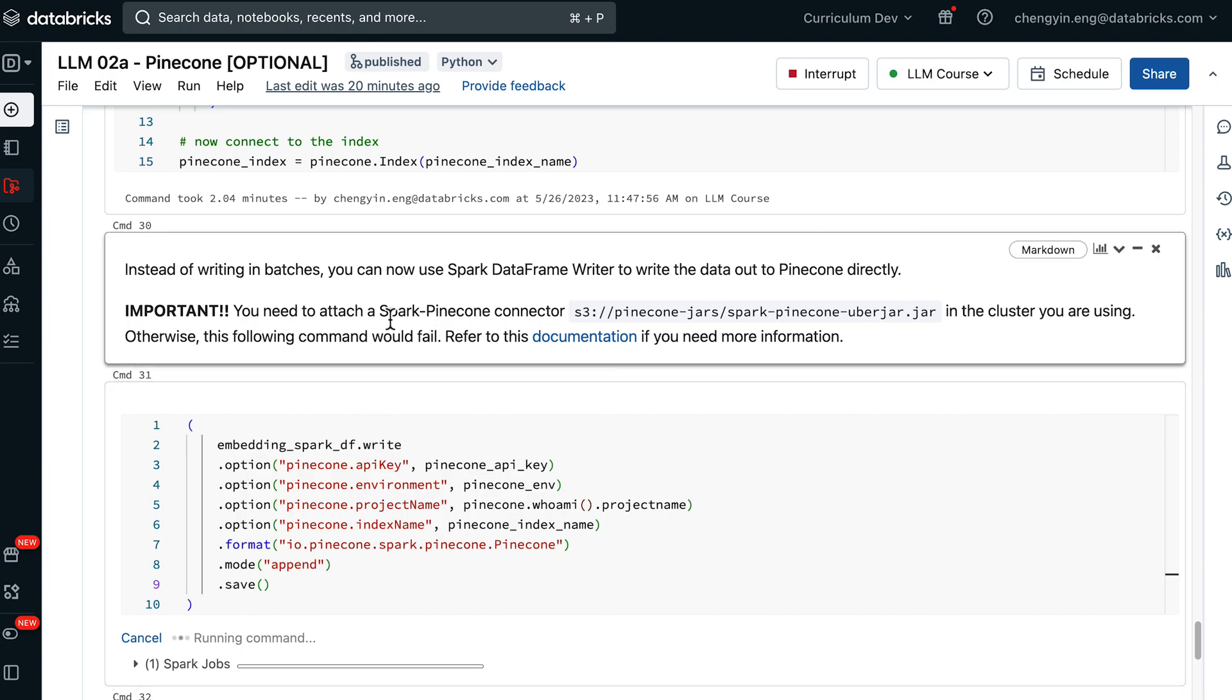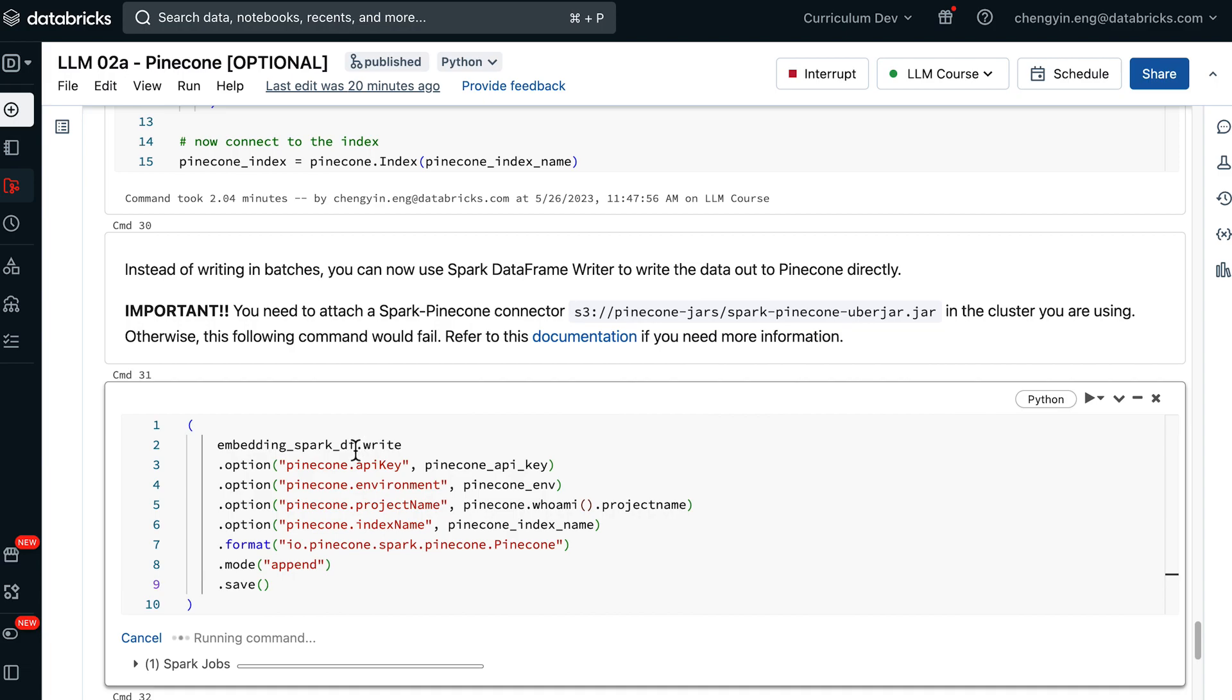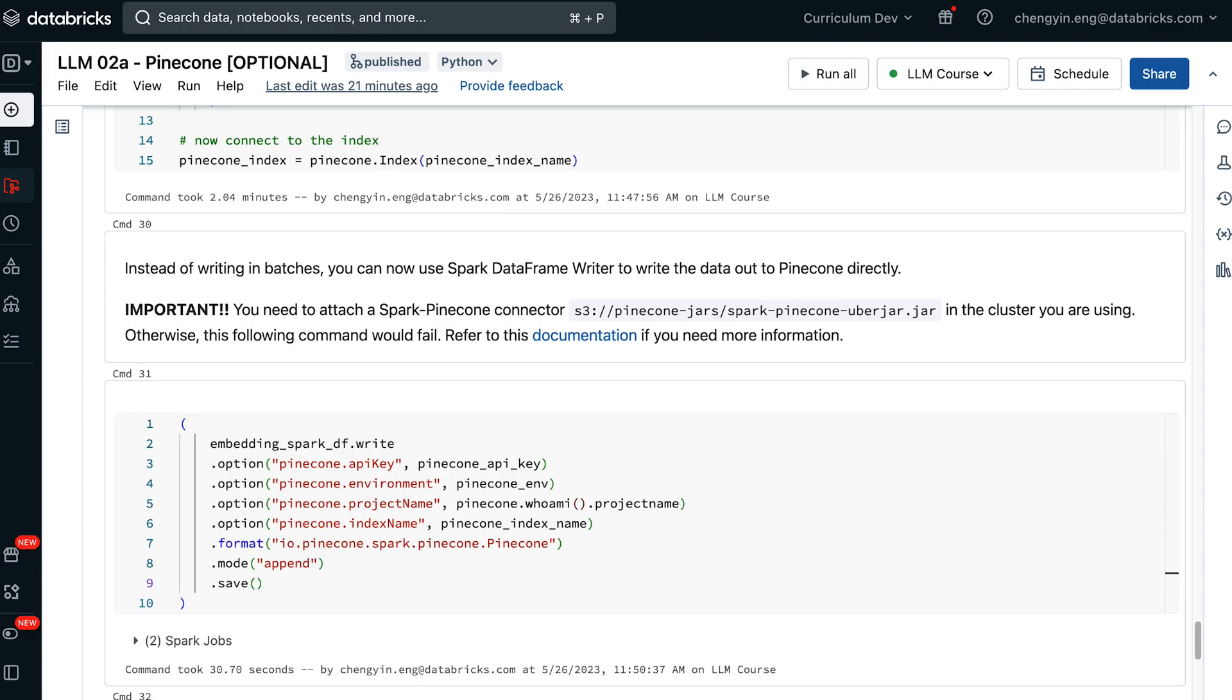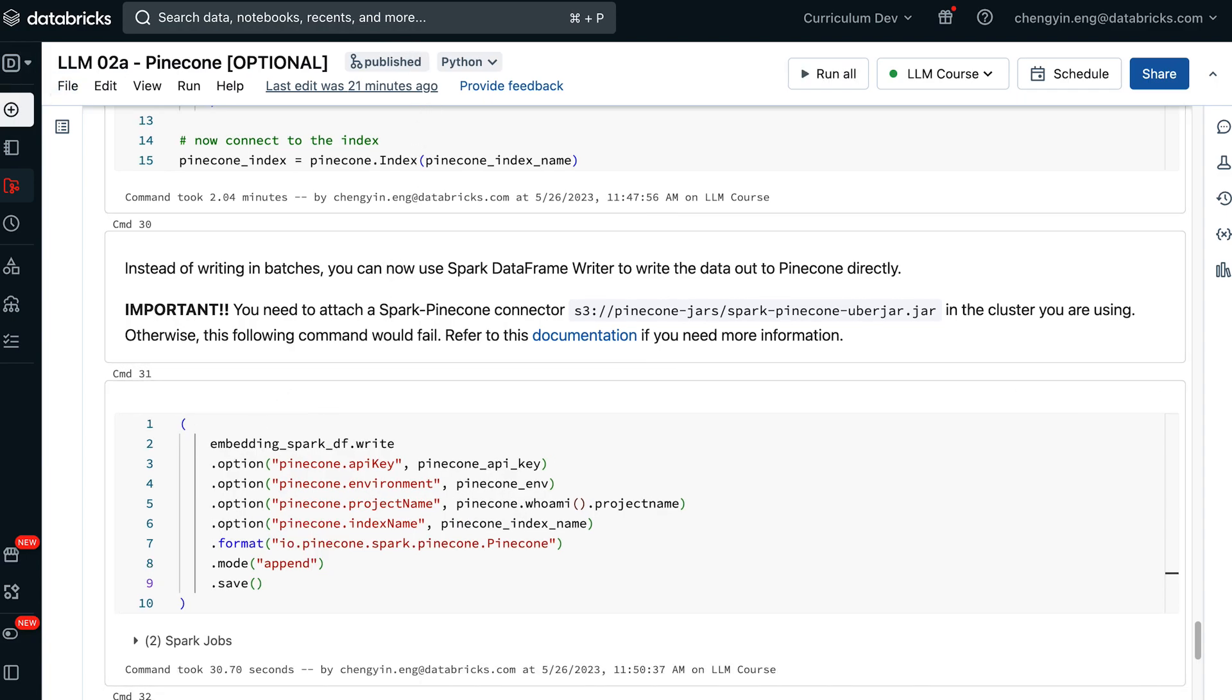If you don't have it ready in the cluster, then this cell would fail. This wraps up our discussion on how to use Pinecone and Databricks.